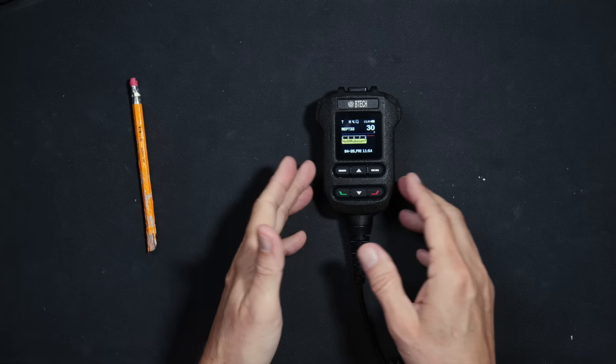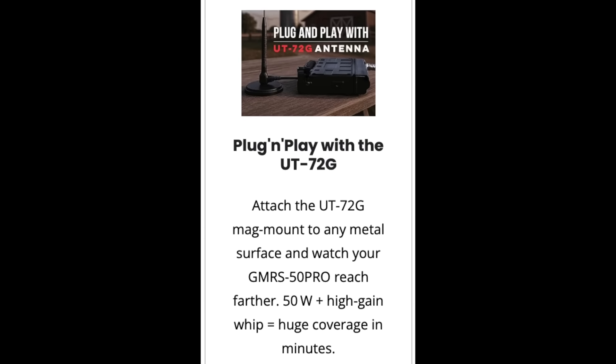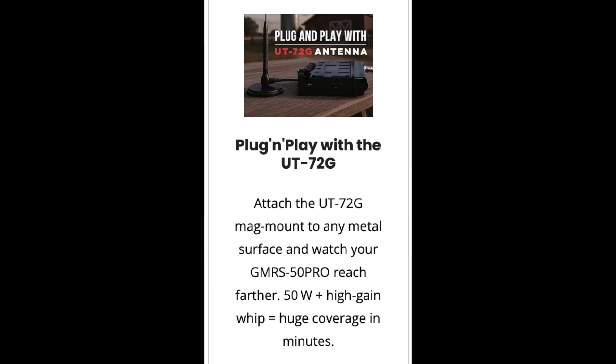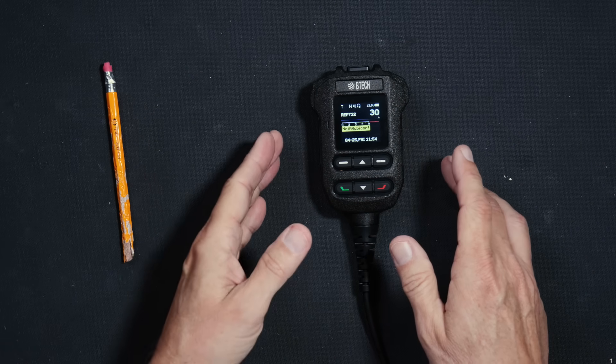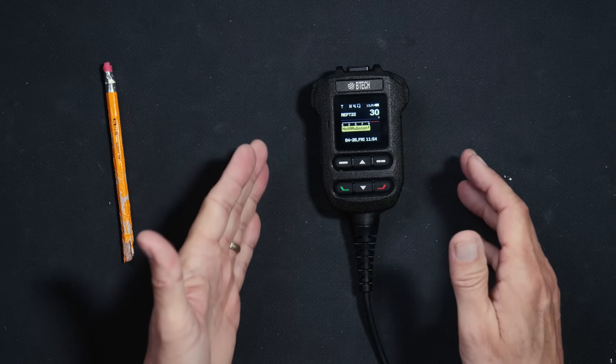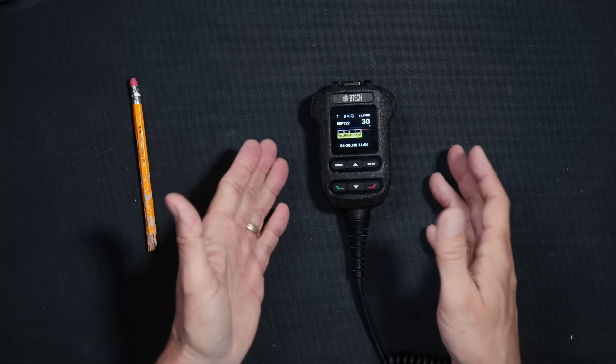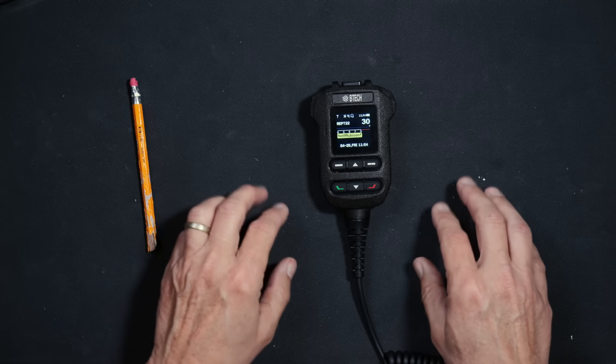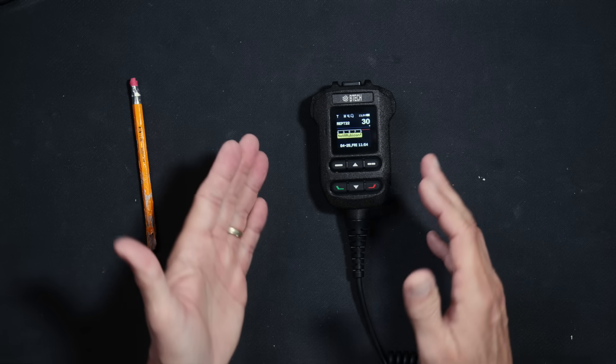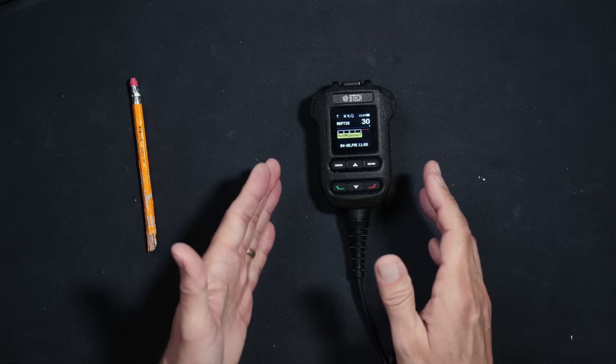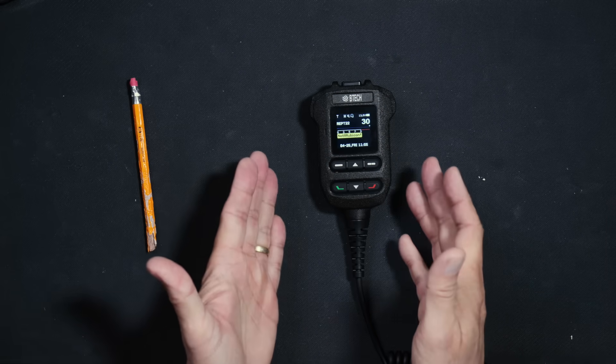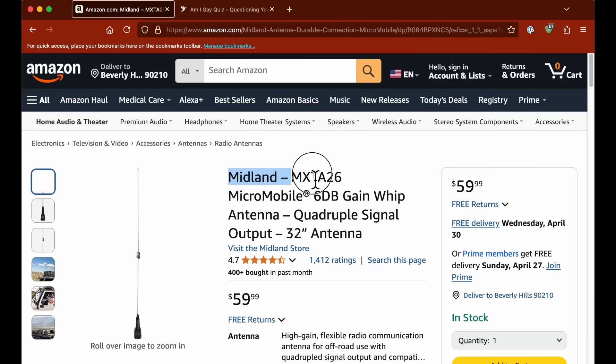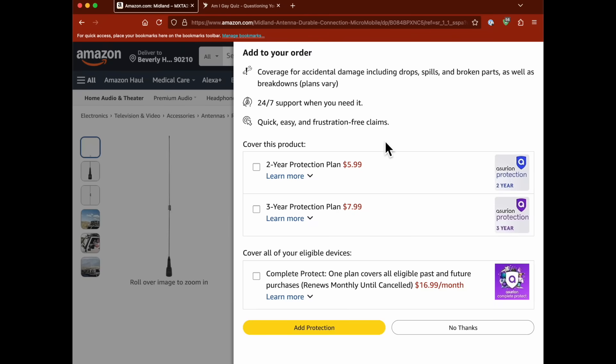The BTEC website recommends using the UT72G GMRS antenna with this radio. However, I, the queen of all that is GMRS, do not recommend the UT72G antenna because based on my extensive testing of pretty much every GMRS mobile antenna on the market, the UT72G was the least good at performing. That's a nice way of saying that the antenna sucks and it had the least amount of range when compared to other similar antennas. So, I, the queen of all that is GMRS, recommend using the Midland MXTA26 GMRS antenna for use with this radio or any mobile GMRS radio.